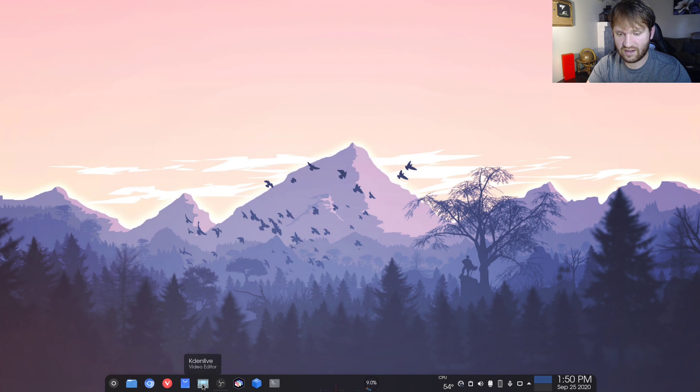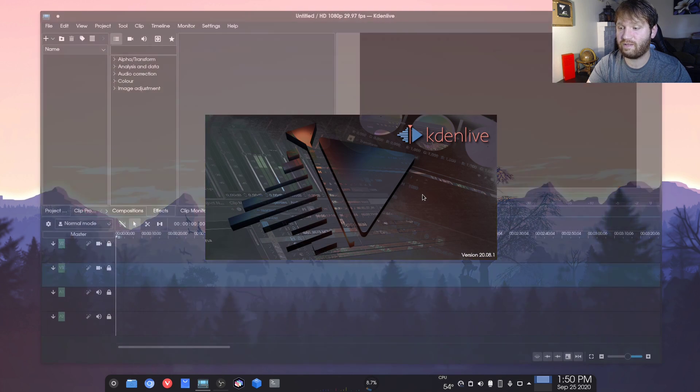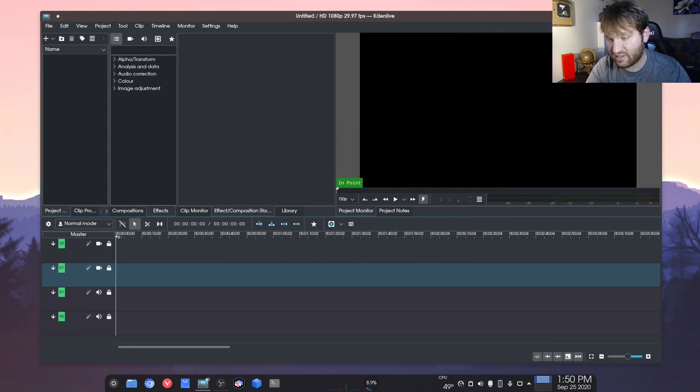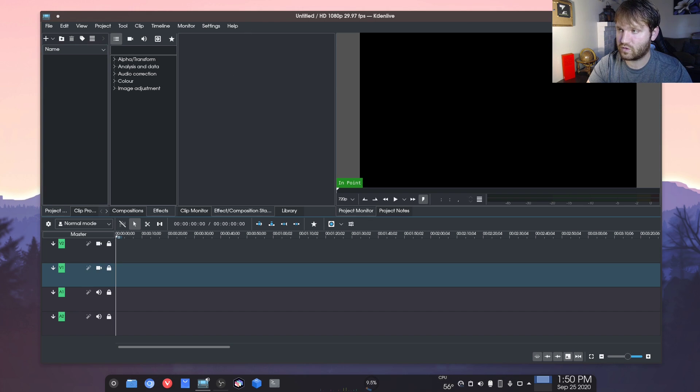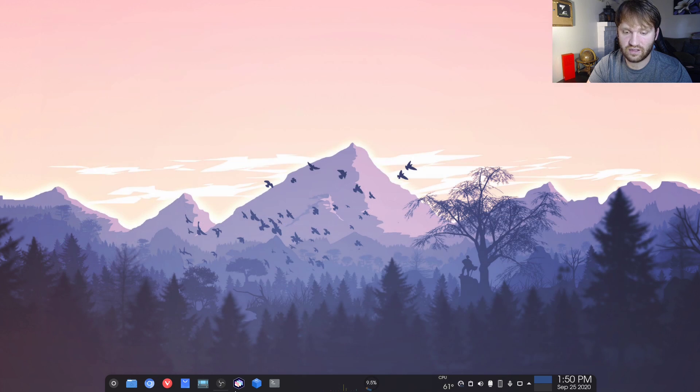Going on, we have Kdenlive. I use Kdenlive a lot. It's a wonderful video editor. I've talked about it a ton in the past. It's basically an open source version of Adobe Premiere Pro and I love it.